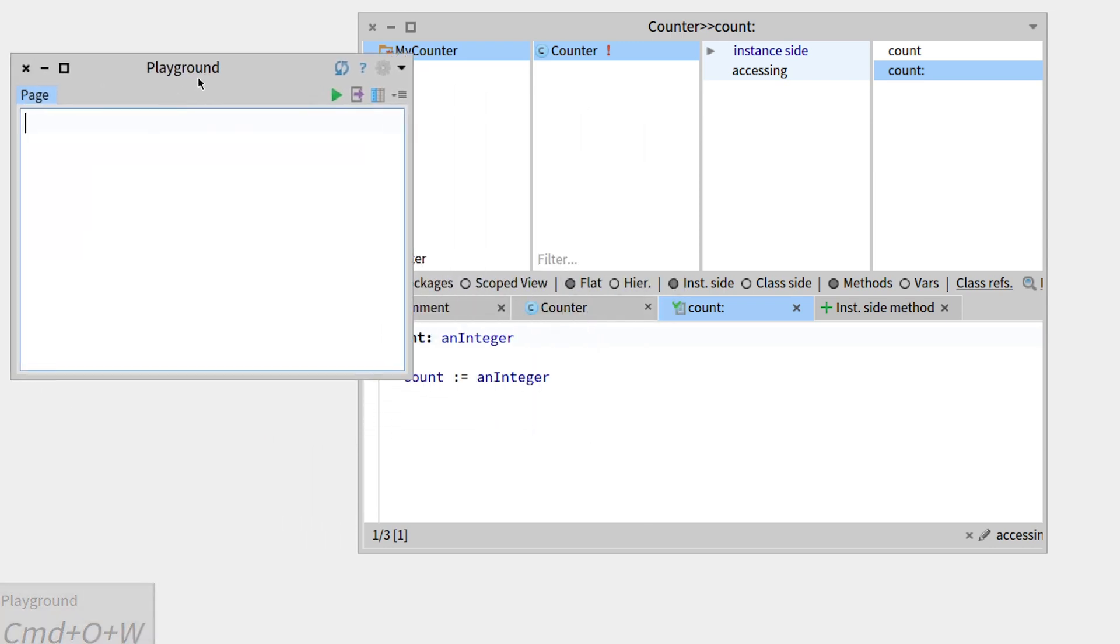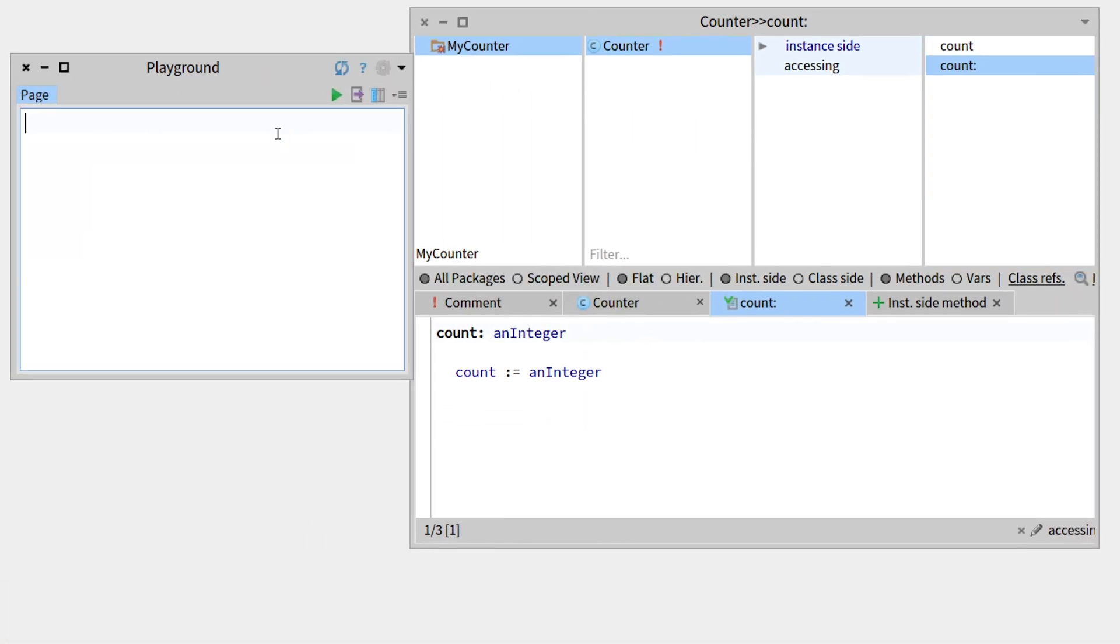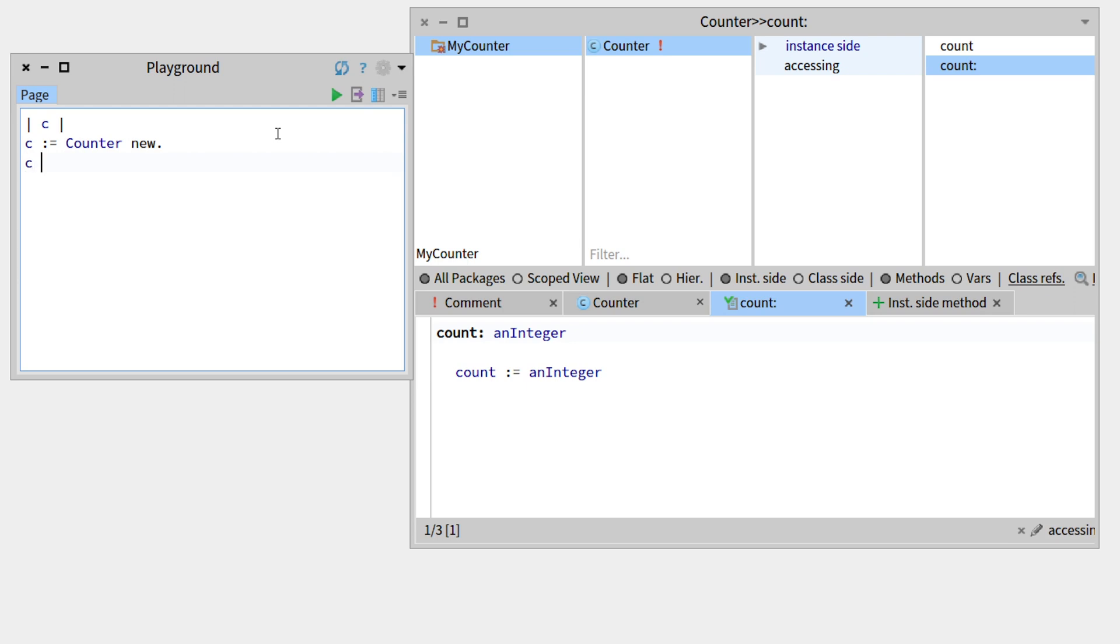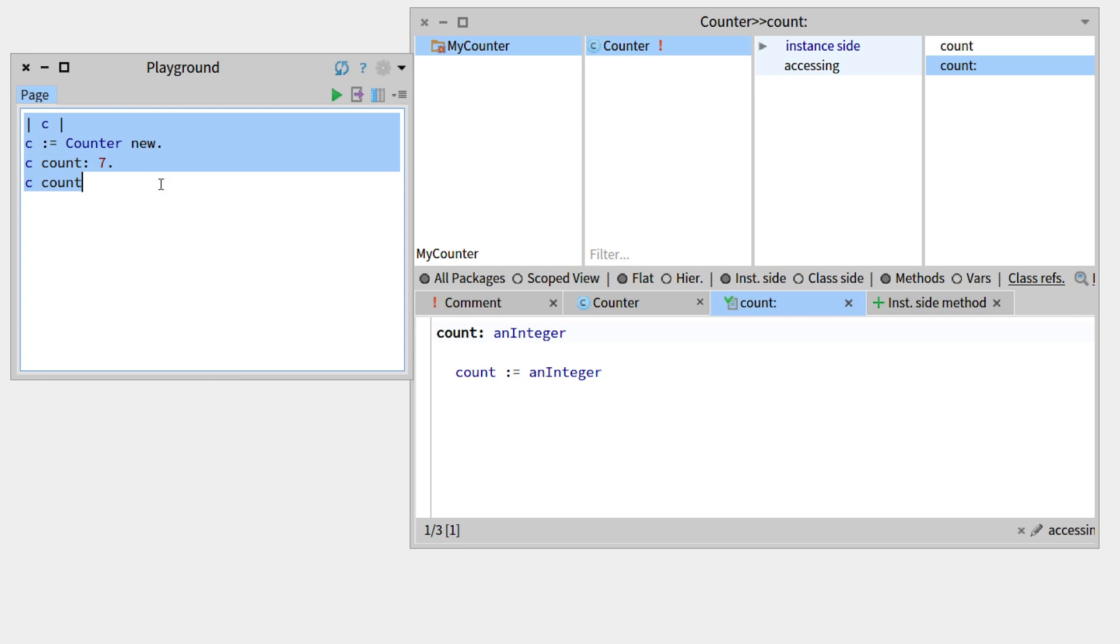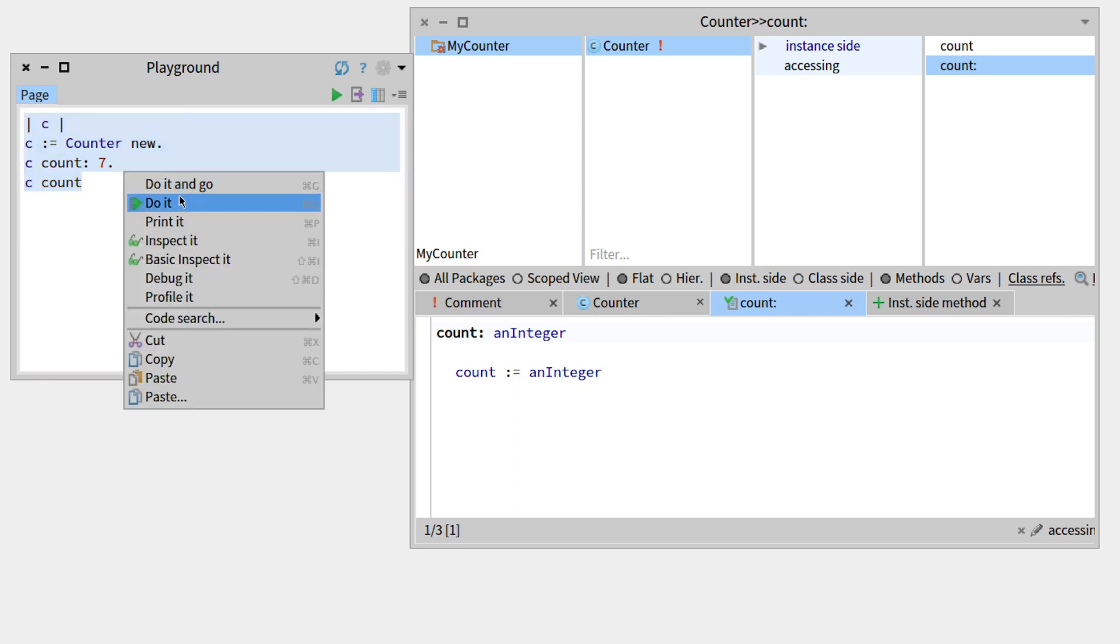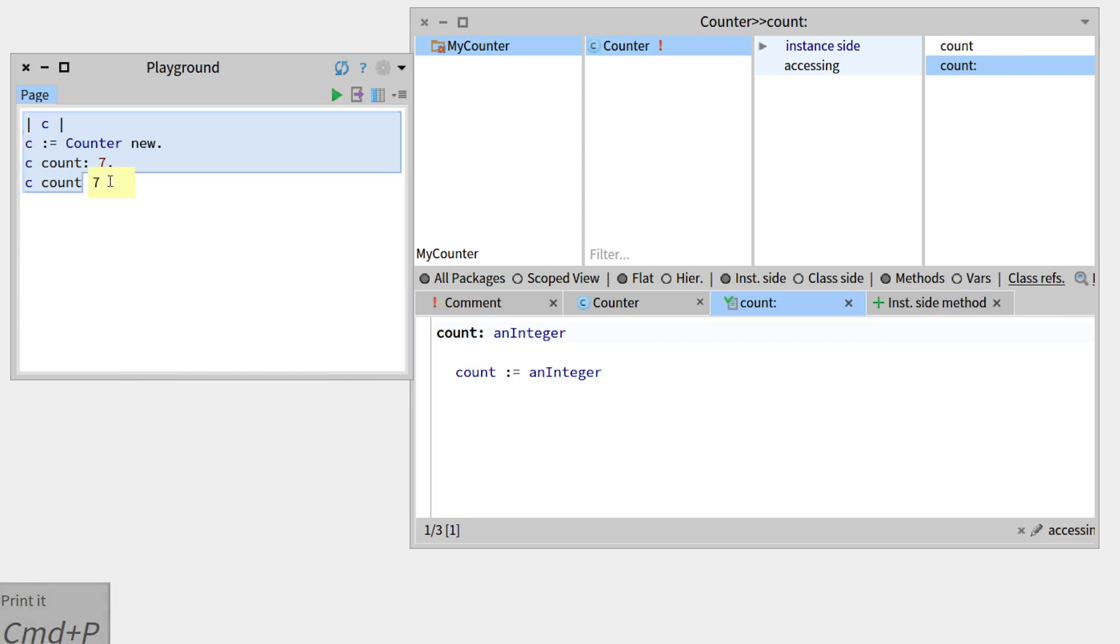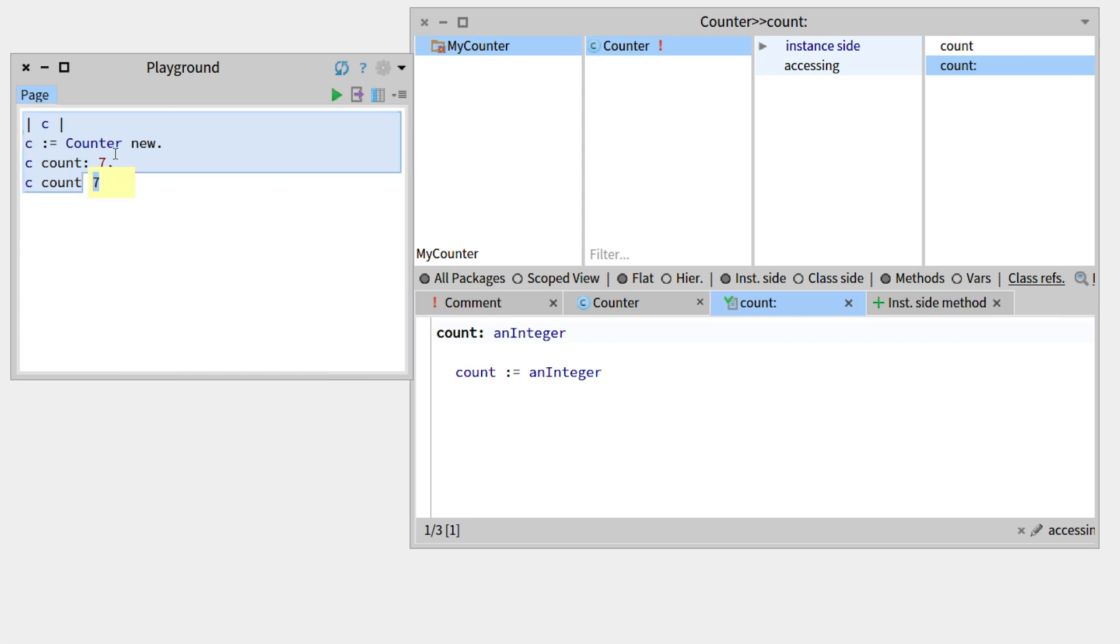And from there we can create a temporary variable that we call C. We can make it a counter, so C equals counter new. And now we want the count instance variable to be 7. And in order to see if this then has an effect, we can just call the getter C count. And in order to see everything, we can just double-click at the end, so it selects everything. And then press Command P, or just right-click and go to print it. And we can see that this is 7, this is the value we attributed to the instance variable, so it is correct.